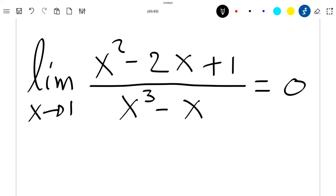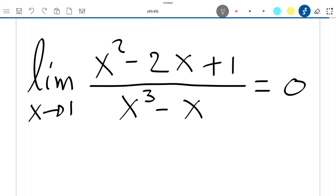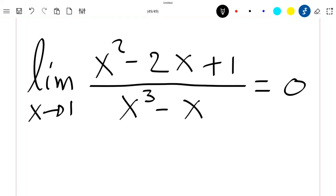Hello everyone, welcome to this new video. Today we are going to show that the limit when x tends to 1 of x squared minus 2x plus 1 divided by x cubed minus x is equal to 0. So let's just show this.